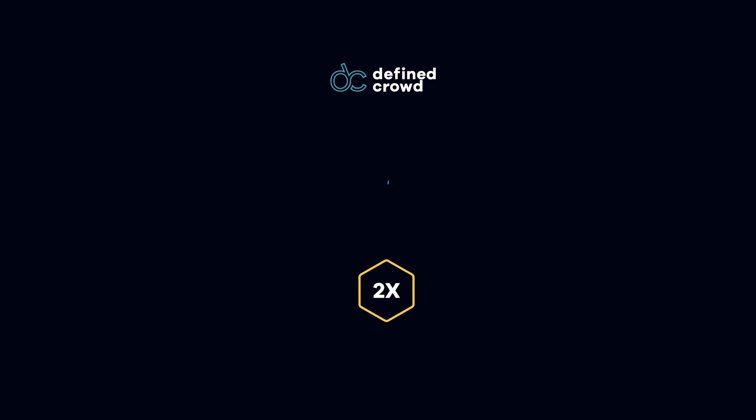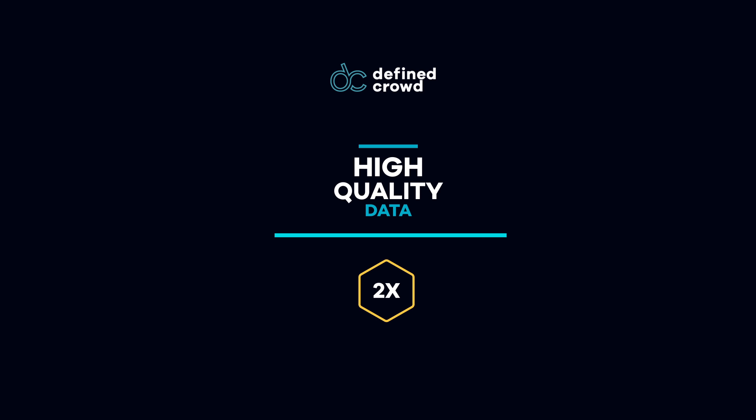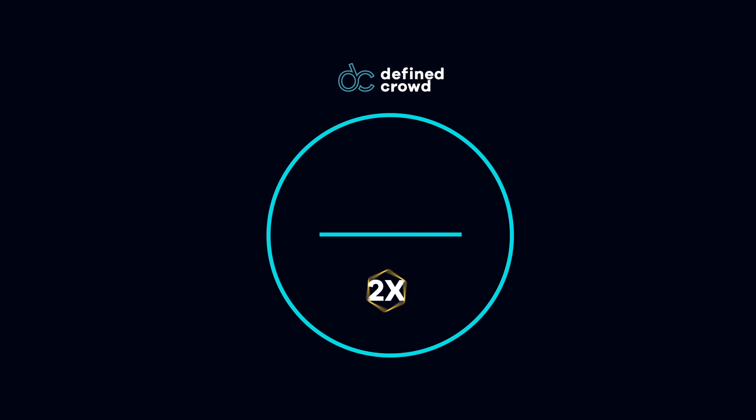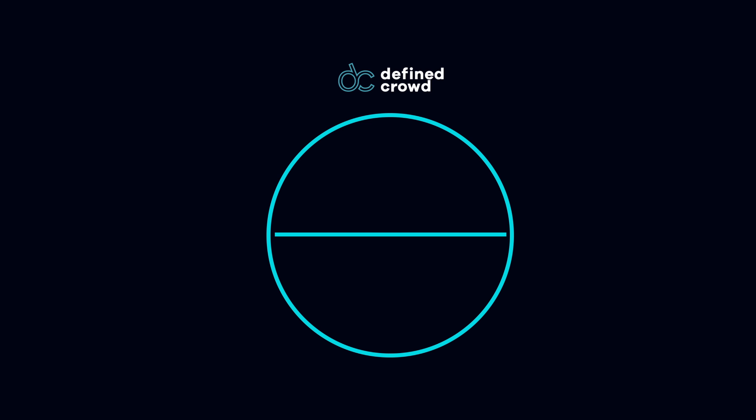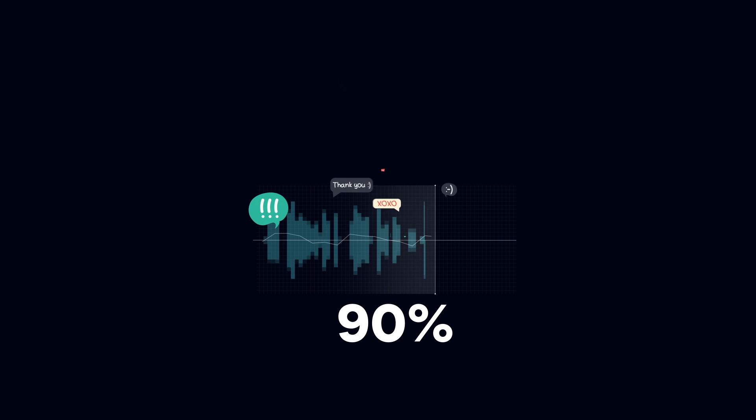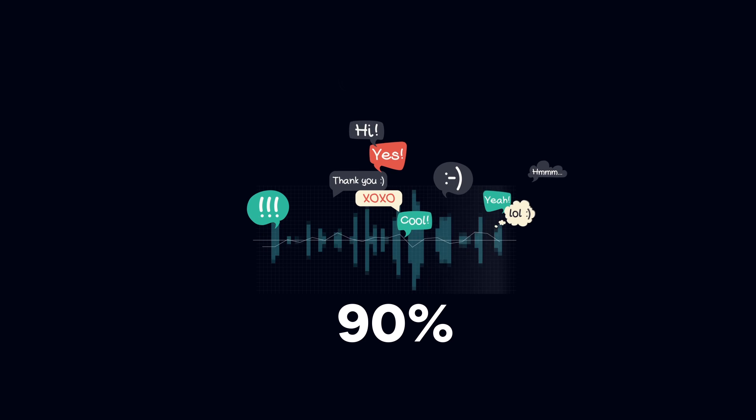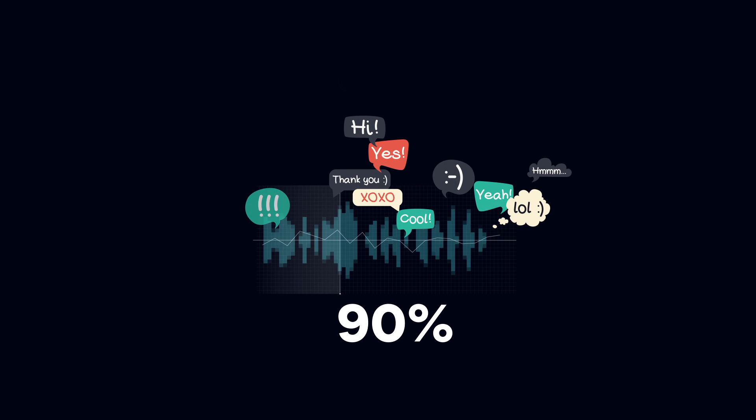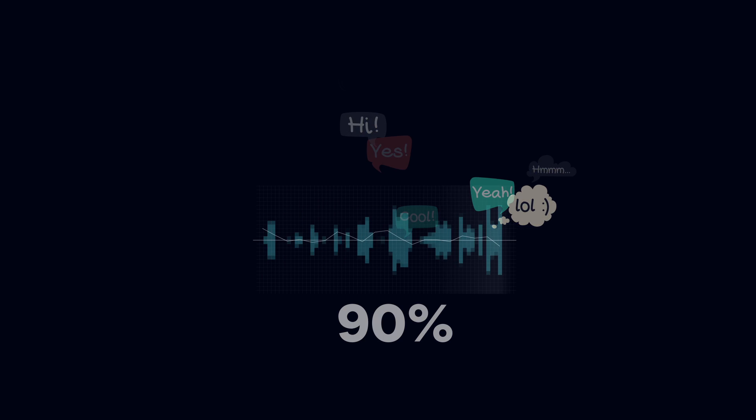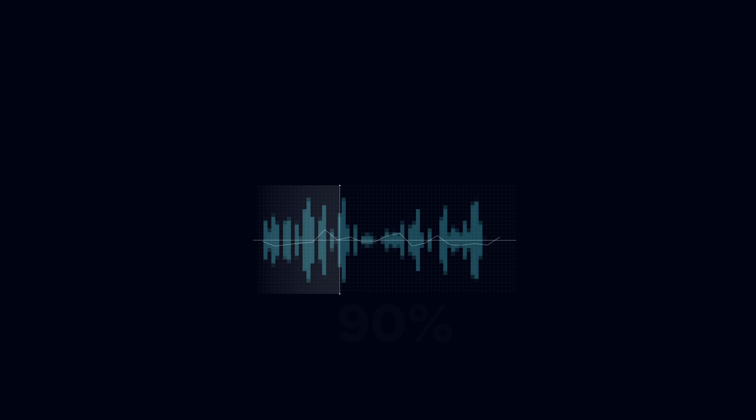Using Define Crowd is two times faster, guarantees high-quality data, and gives our partners access to a worldwide team. We're the only company covering 90 percent of the world's languages, truly specialized in speech and NLP AI components, which makes us the partner of choice for data-driven companies.